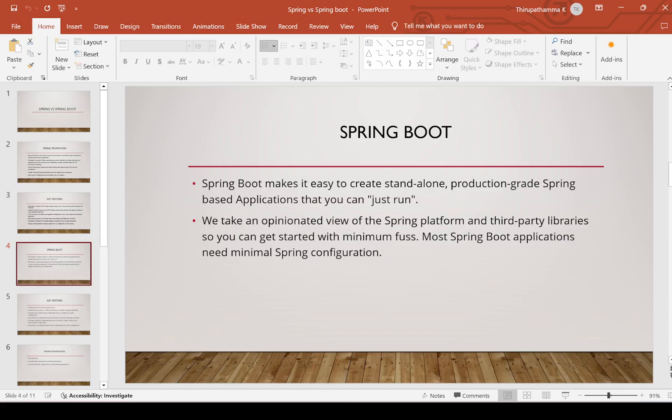Spring Boot takes an opinionated view of the Spring platform and third-party libraries, so you can get started with minimum fuss. It supports third-party libraries. Most Spring Boot applications need minimal Spring configuration — very low configuration is required.